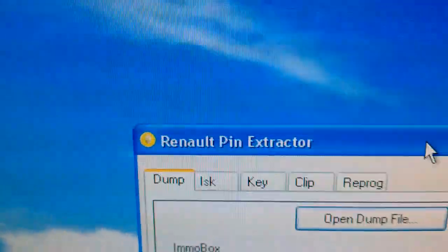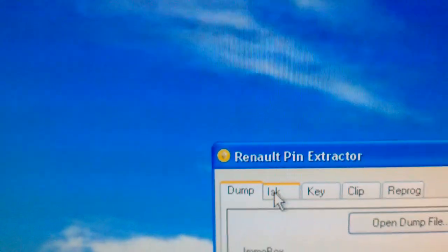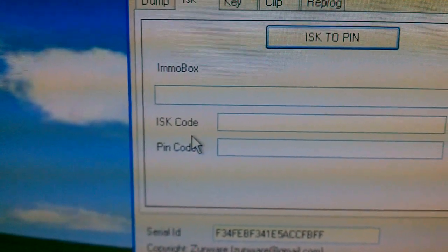For obvious reasons I'm not going to show you the codes or the VIN number. But you can see there — after you select the correct UHC, you load the dump file. That will give you the PIN code and show you the VIN number so you can confirm it's the right VIN, and that will give you the ISK code.